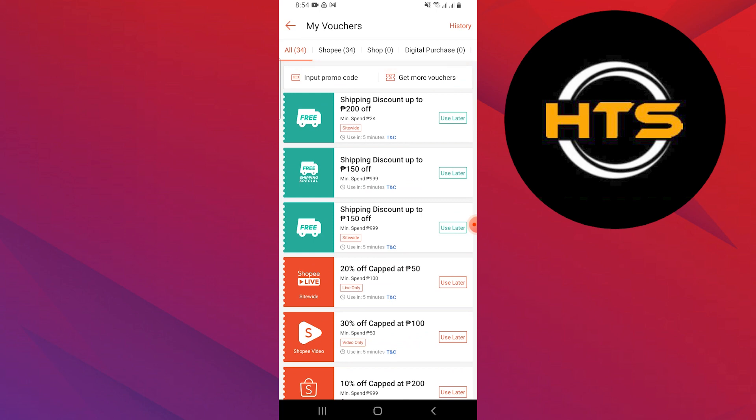Next, check the expiration date. Some vouchers are only good for a certain period. Use them before they expire.